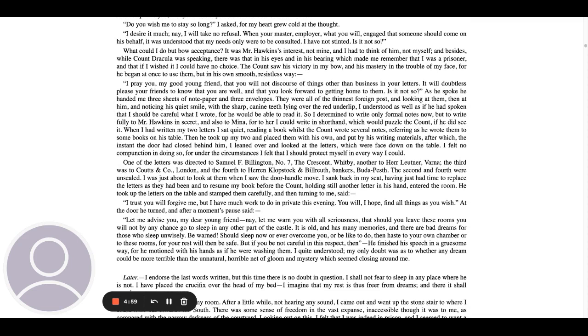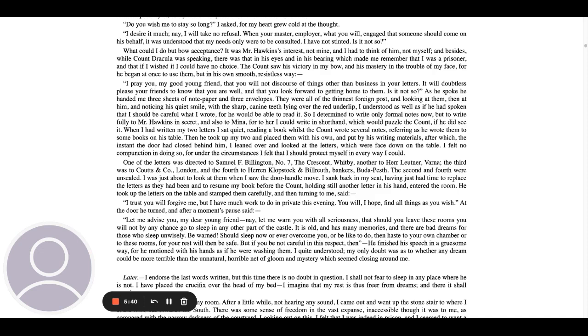It will doubtless please your friends to know that you are well and that you look forward to getting home to them. Is it not so? As he spoke, he handed me three sheets of notepaper and three envelopes. They were all of the thinnest foreign post, and looking at them, then at him, and noticing his quiet smile with the sharp canine teeth lying over the red underlip, I understood as well as if he had spoken that I should be careful what I wrote, for he would be able to read it. So I determined to write only formal notes now, but to write fully to Mr. Hawkins in secret, and also to Mina, for to her I could write in shorthand, which would puzzle the Count if he did see it.